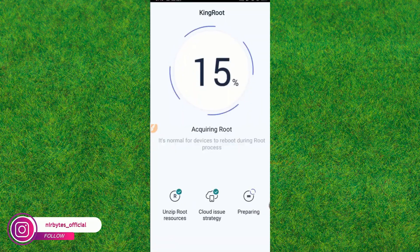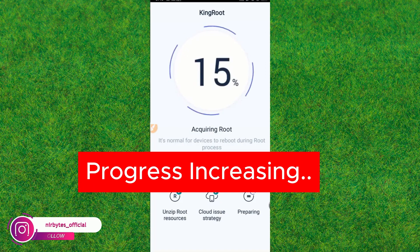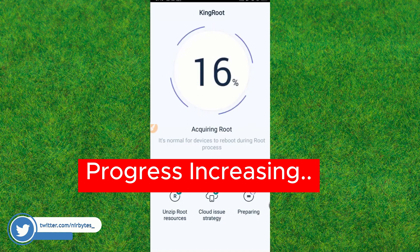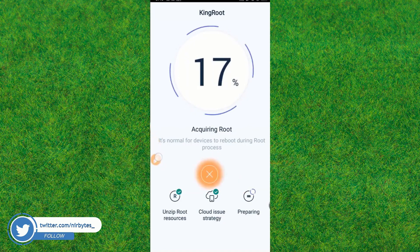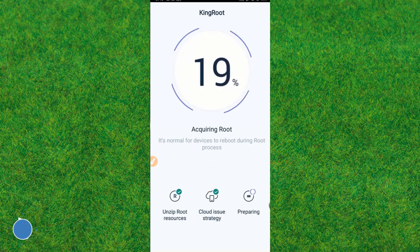You can see the progress is now increasing. Here you can see the root process is still in progress. It may take up to five to ten minutes, so wait for it to load.